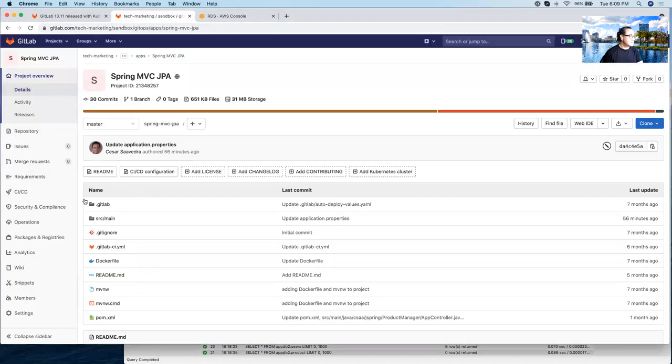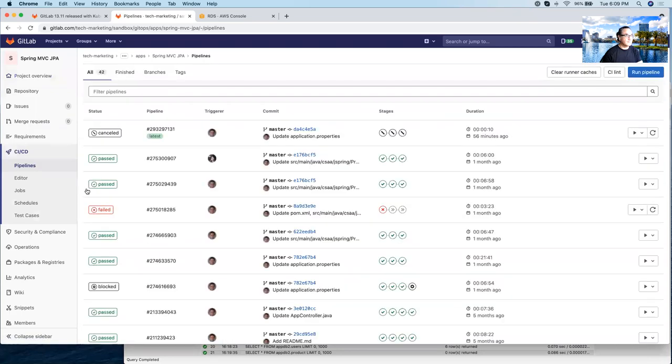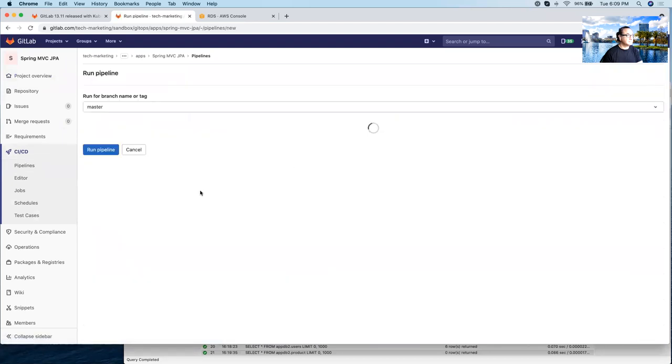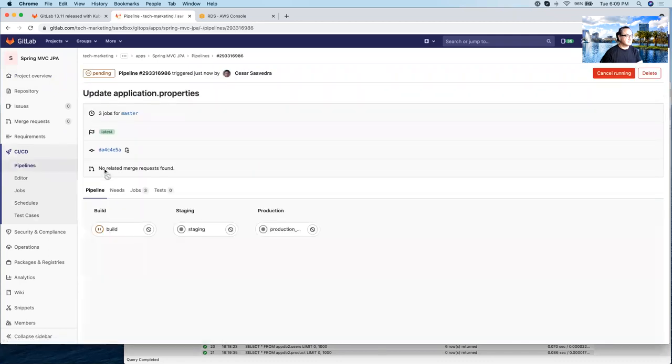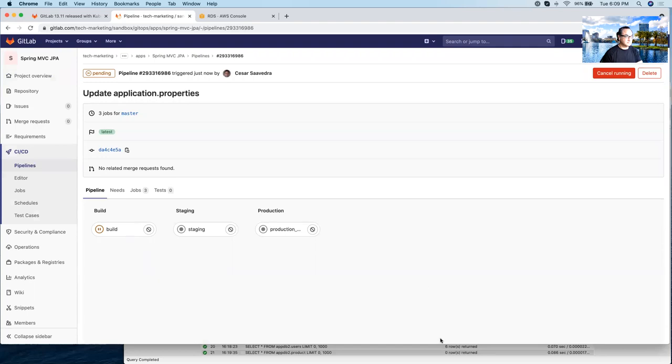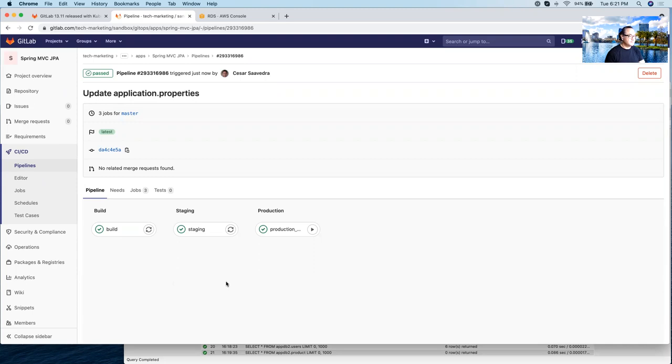So now let's deploy the application or redeploy the application. So let's run the pipeline here. And let's wait until the pipeline finishes. Very good. Now the pipeline is finished. As you can tell, there was a build stage, staging and production. And now the application is running in staging and production.